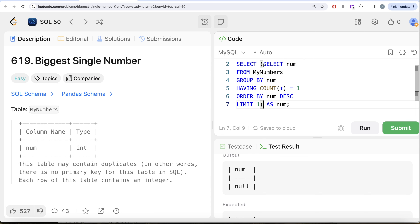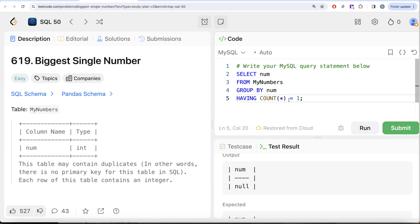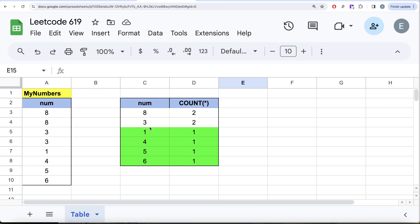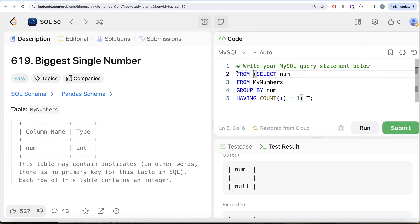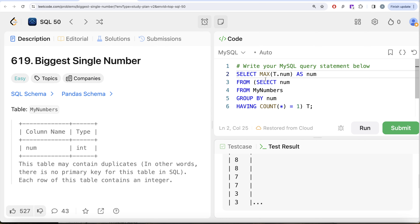There is another approach. Going back to the point after HAVING COUNT(*) = 1, instead of ORDER BY and LIMIT 1, we can treat that GROUP BY query as a subquery — aliased as table t — and then SELECT MAX(t.number) AS number from it. MAX() on an empty set automatically returns null, so this handles the second case naturally. Running this, it is also accepted.